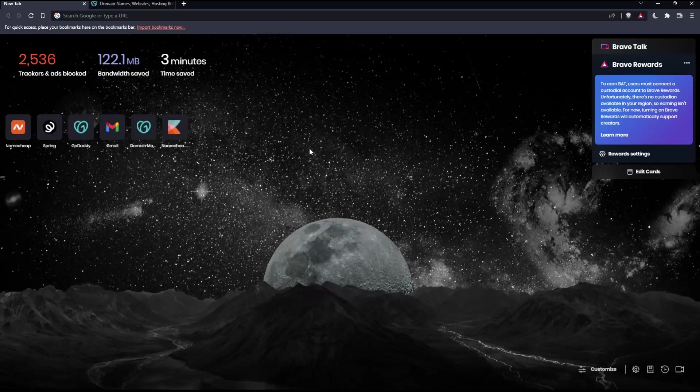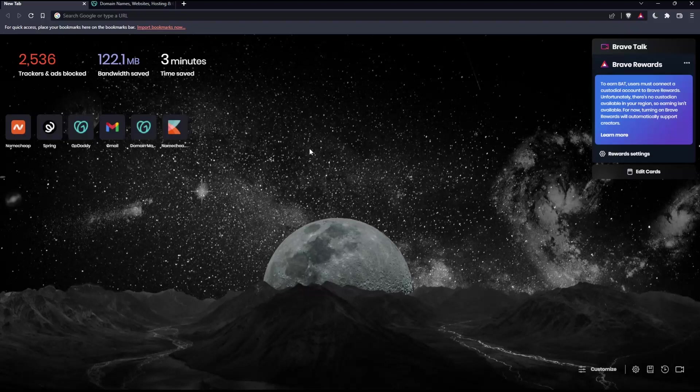Before we start, the first thing you'll need to do is open whatever browser you're going to use to follow these tutorial steps. In my case, I'm using Brave, but you can use any other browser that works for you.